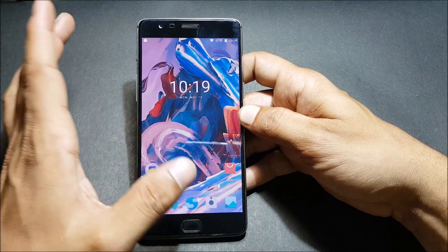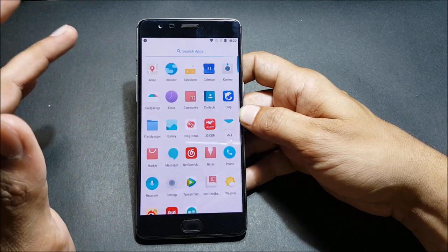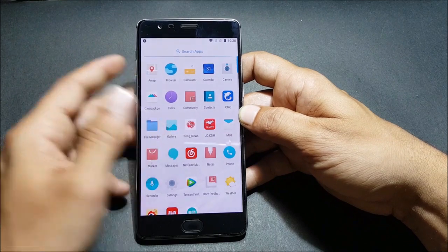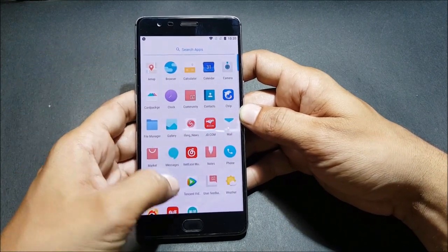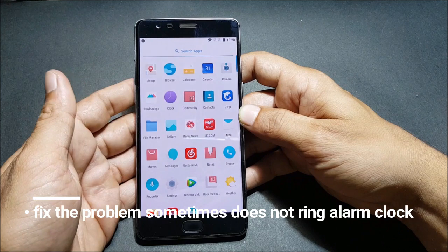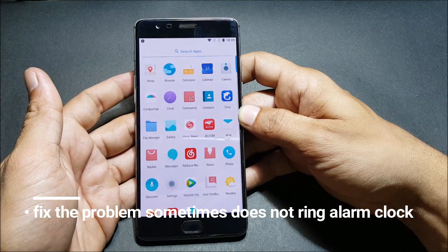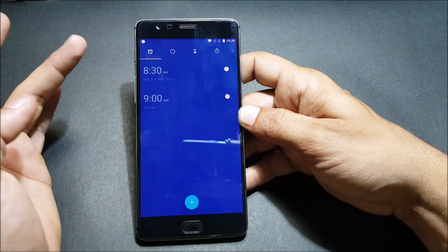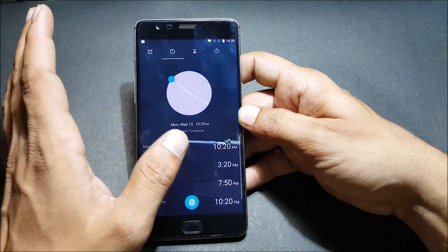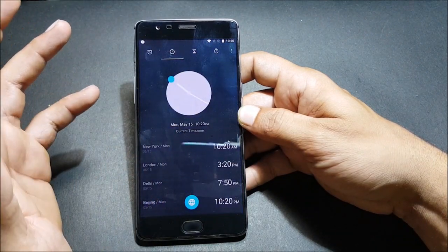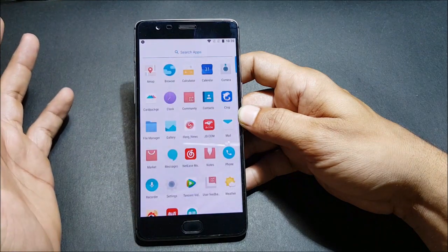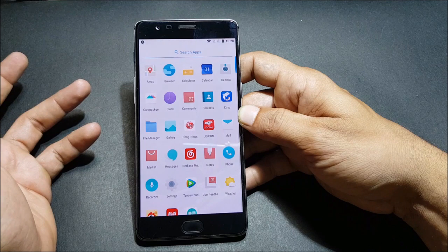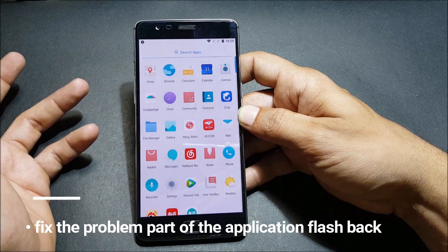Let's talk about the changelogs — what they have updated on their official website. The first changelog says: fix the problem where sometimes the alarm clock does not ring. Sometimes if you kept an alarm it didn't used to ring, so that problem they have fixed. Second, they say: fix the problem of application flashback — a few applications were not able to open, and if you opened those applications they used to flashback. They say they have fixed that as well.